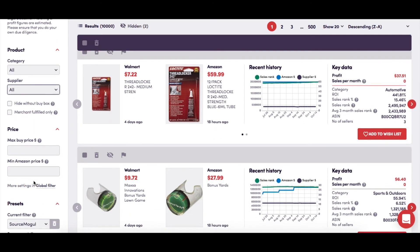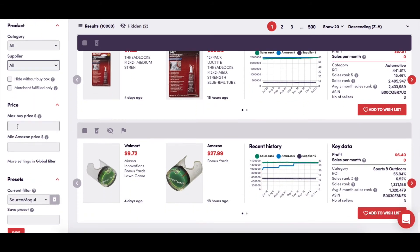You have the opportunity to filter your results here according to the maximum amount that you're prepared to pay to a supplier for a product and the minimum amount that you would like any of your products to sell for on Amazon.